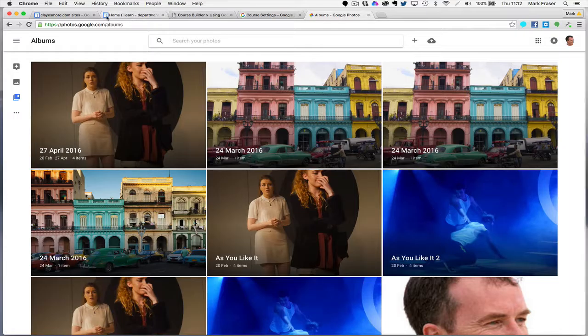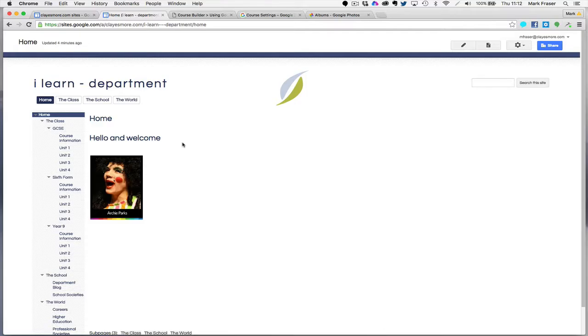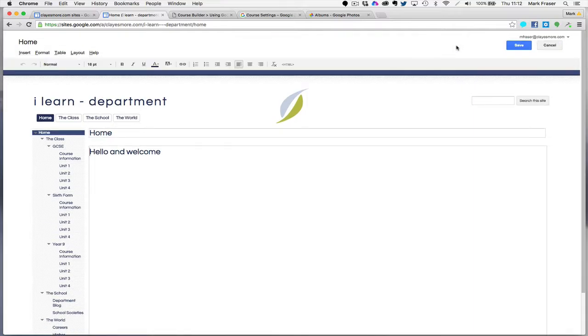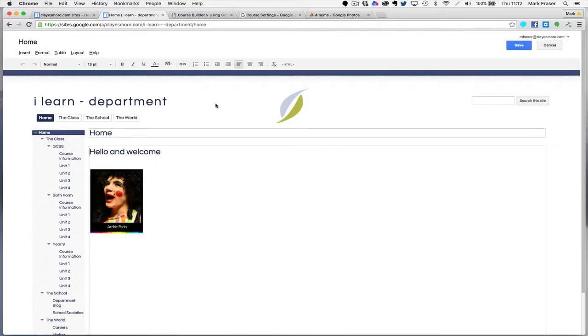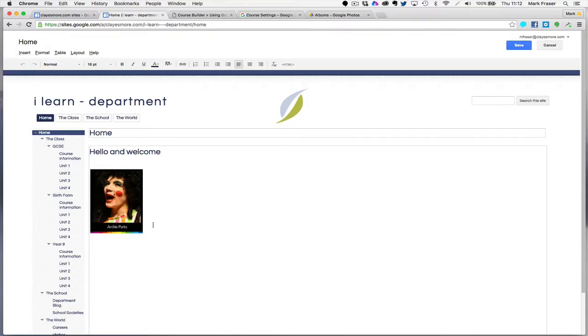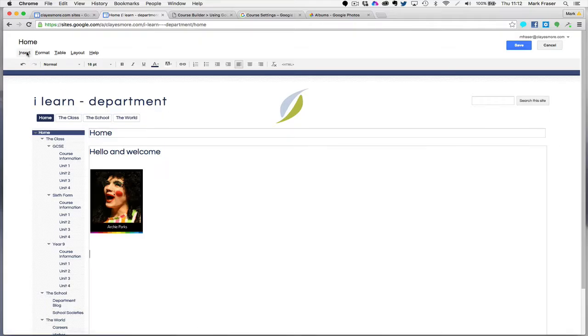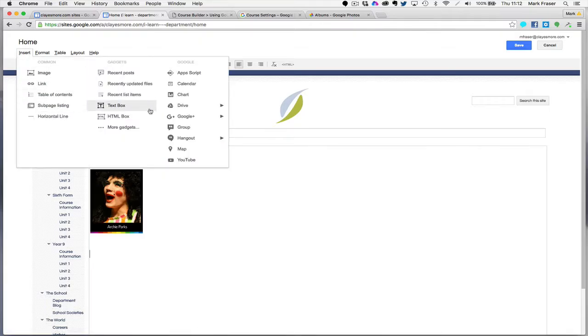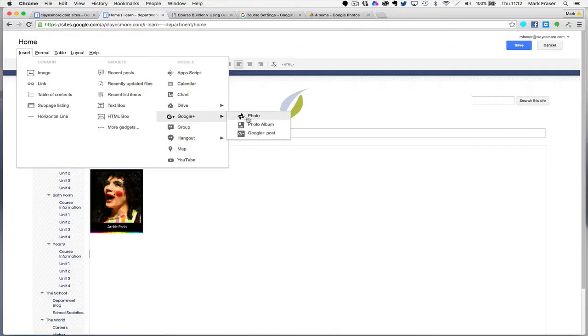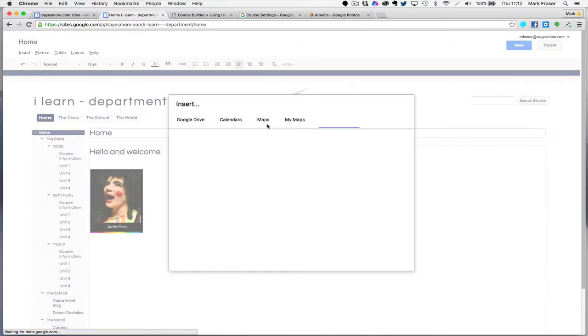And if I come back to the page where I want to insert the album, again, open the Edit view. I'm going to place my cursor where I want it to be. And I want to insert. And you want this Google Plus button. Come across and select Photo Album.